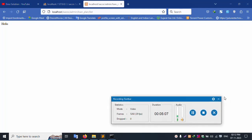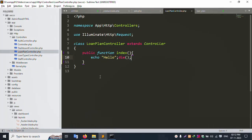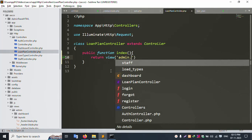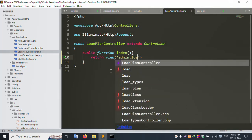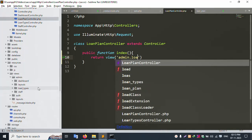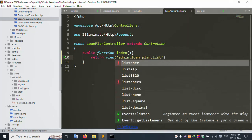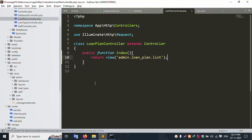Refresh the page and it shows. Now comment this out and use return view. Create the admin loan plan folder inside the admin views. Inside this new folder, create a list file and save.